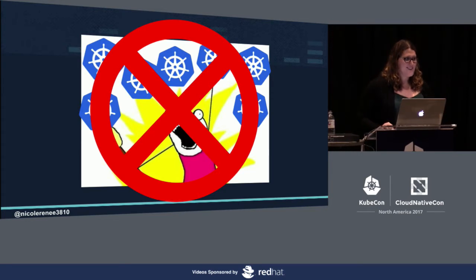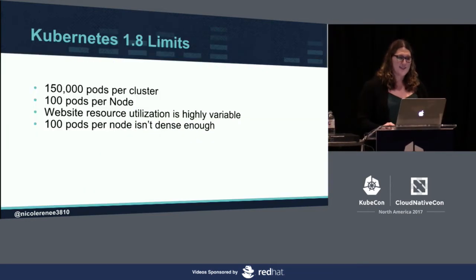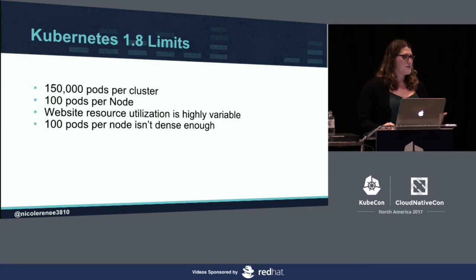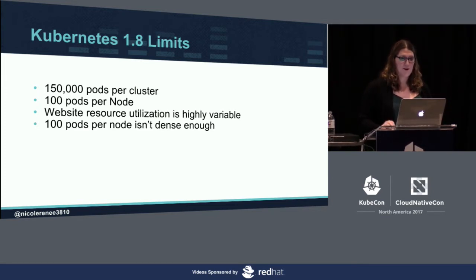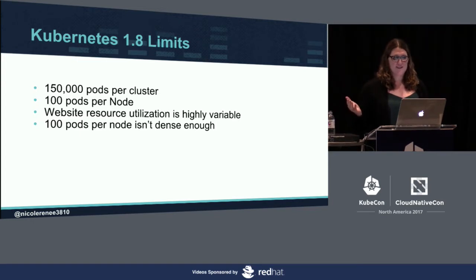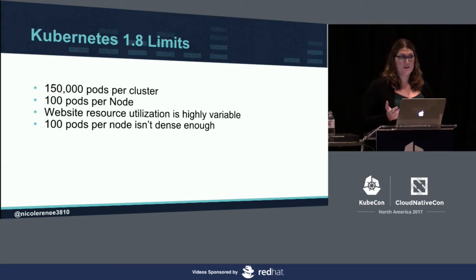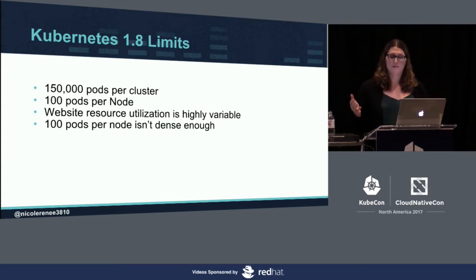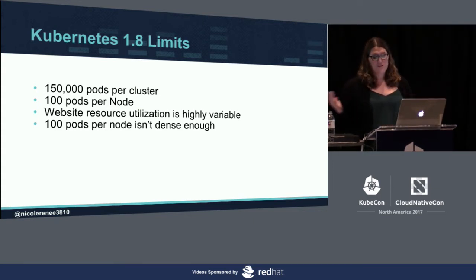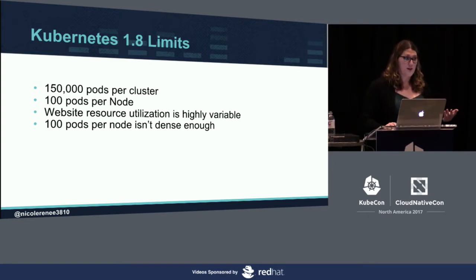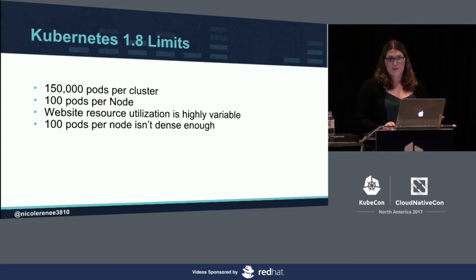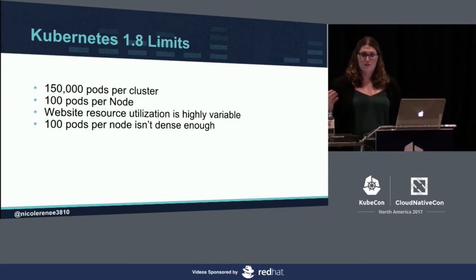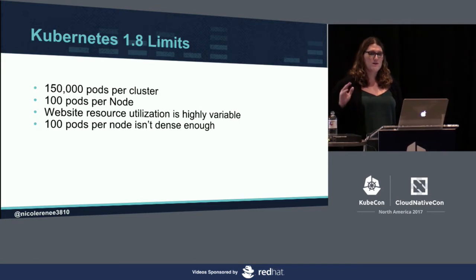Remember how I said we have 300,000 installations that we have to power? Kubernetes has some limits. Those limits in 1.8 are 150,000 pods per cluster. We have 300,000 installations. And we want to run multiple instances of those. So, if one fails, we still have reliability. So, that's way more than 150,000. Not to mention, you can only have 100 pods per node. Websites, especially WordPress sites, their utilization is extremely volatile.